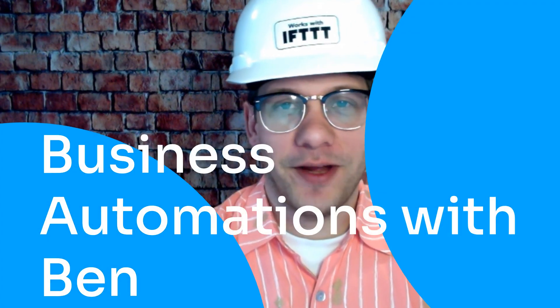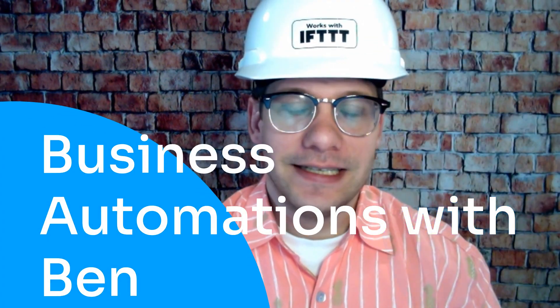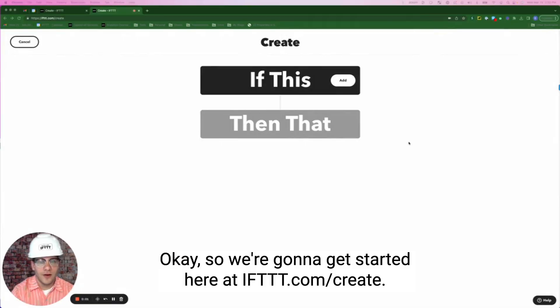Hello and welcome to another edition of Business Automation with Ben. Today's topic is Facebook, more specifically Facebook lead ads. If you or someone you know is sourcing leads, you're going to want to check out these next applets.